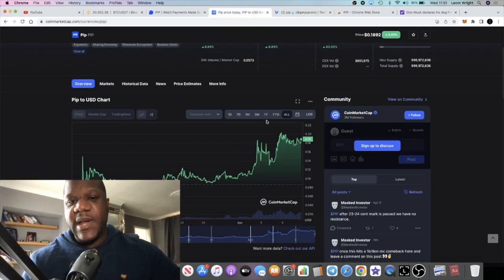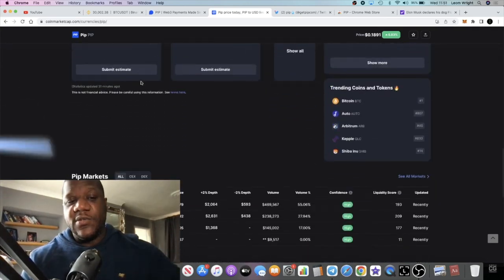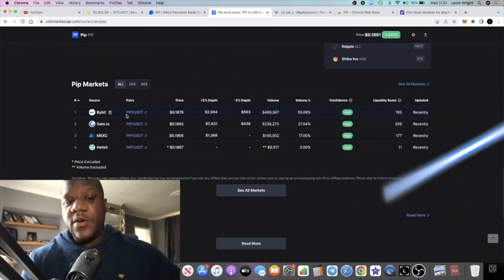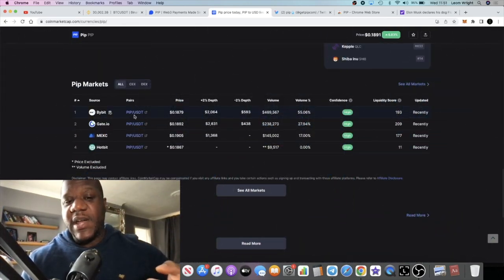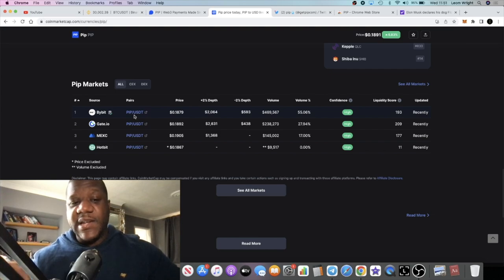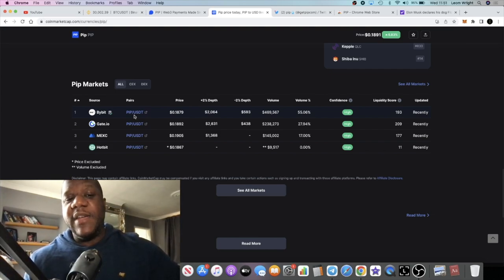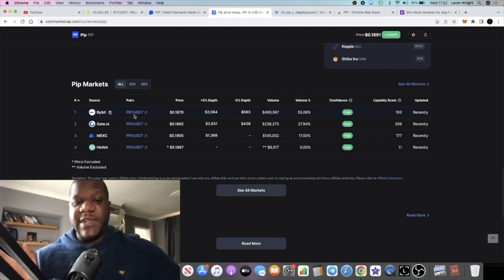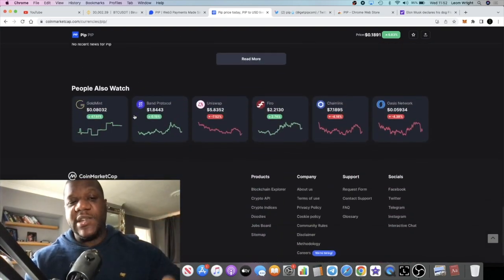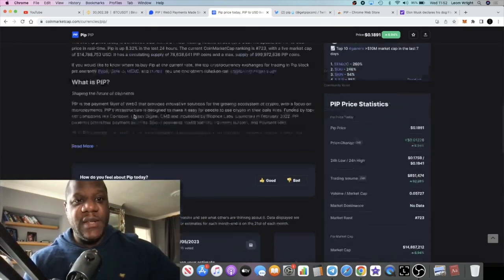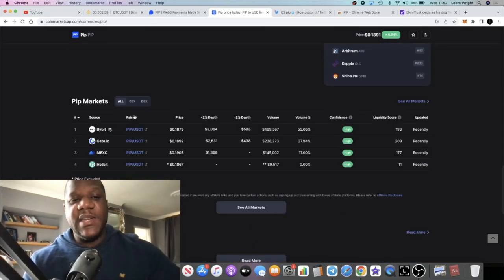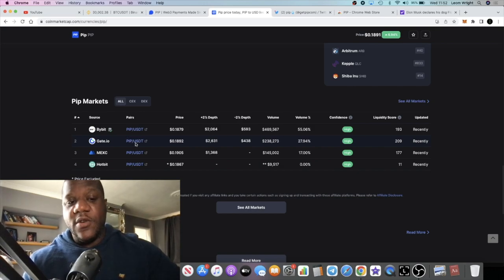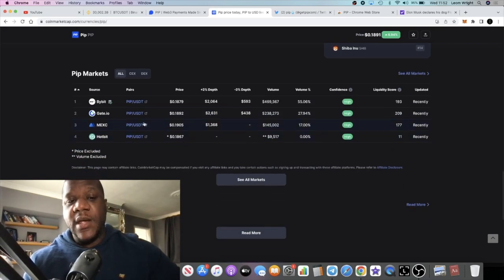It's also on Bybit and Gate.io as you can see right here. I showed you the other day you can actually stake and earn a yield on this on Bybit as well. So I believe that this is going to get absolutely huge, especially when it gets on even bigger exchanges or better exchanges. Bybit is pretty much becoming a huge exchange, Gate.io is a huge exchange.